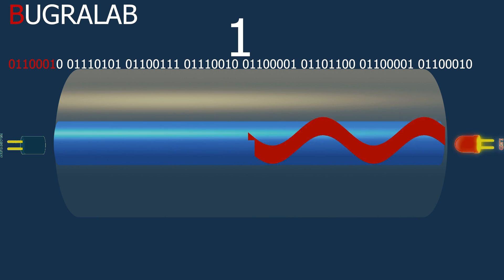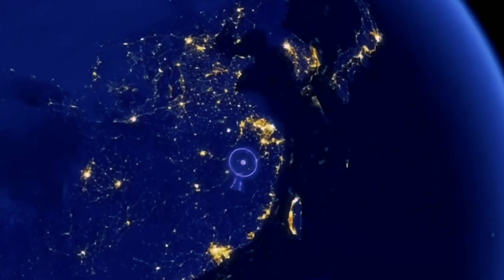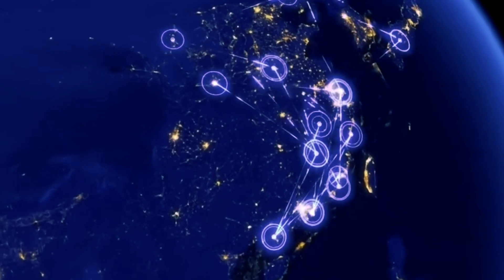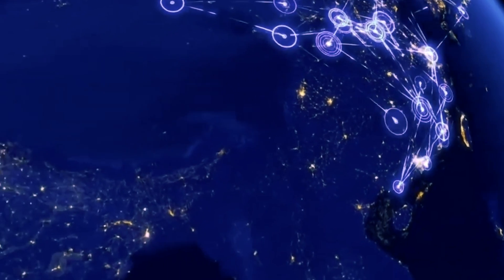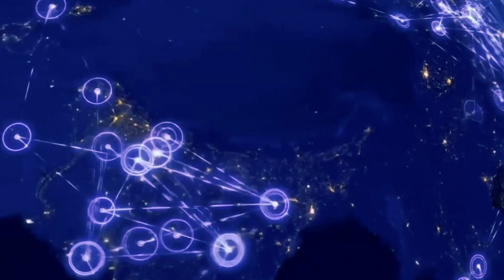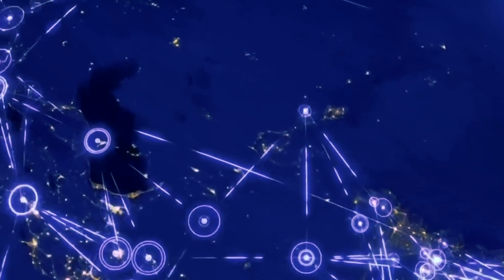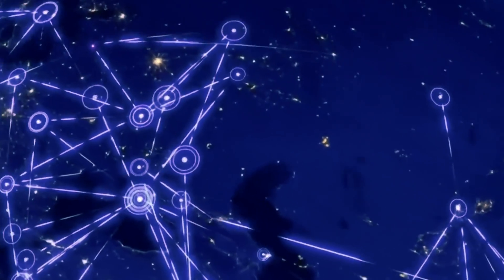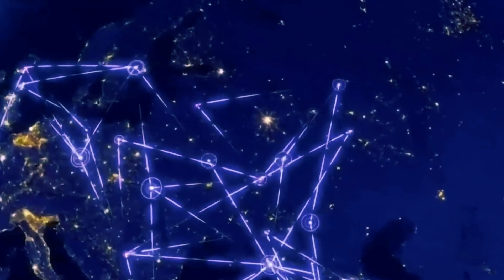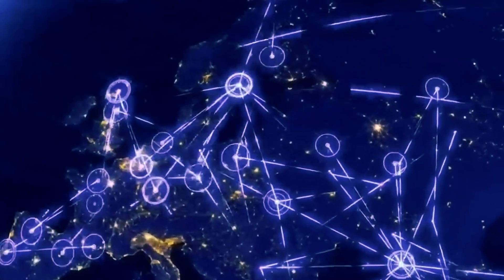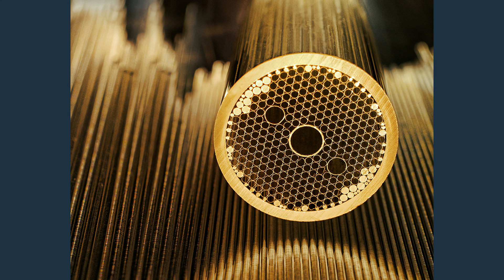But technology is so fast. That means trillions of words can be carried in one second by fiber optic cable. A single fiber cable can carry up to 255 terabytes data per second. That's enormous, for sure.